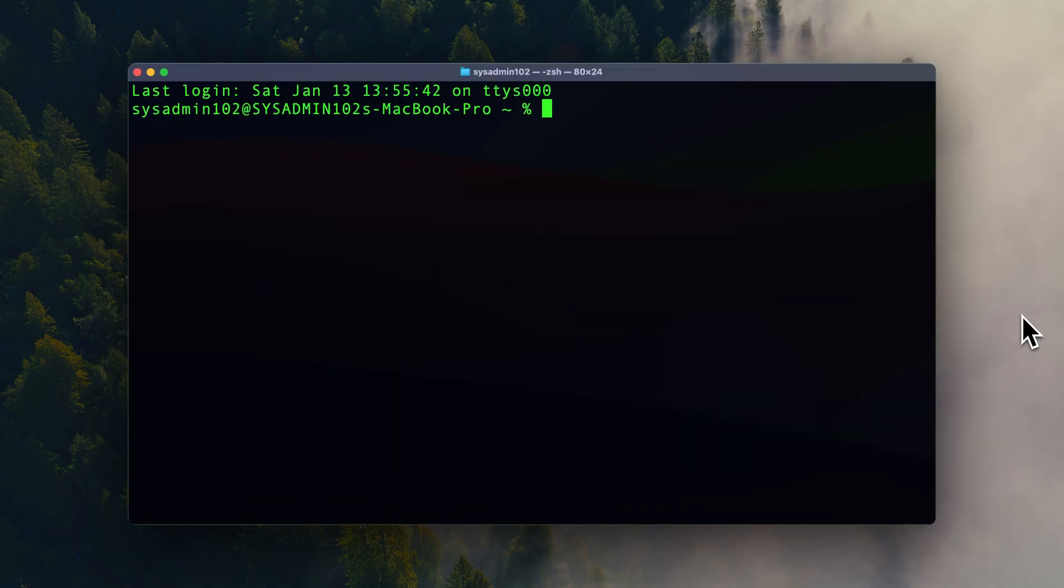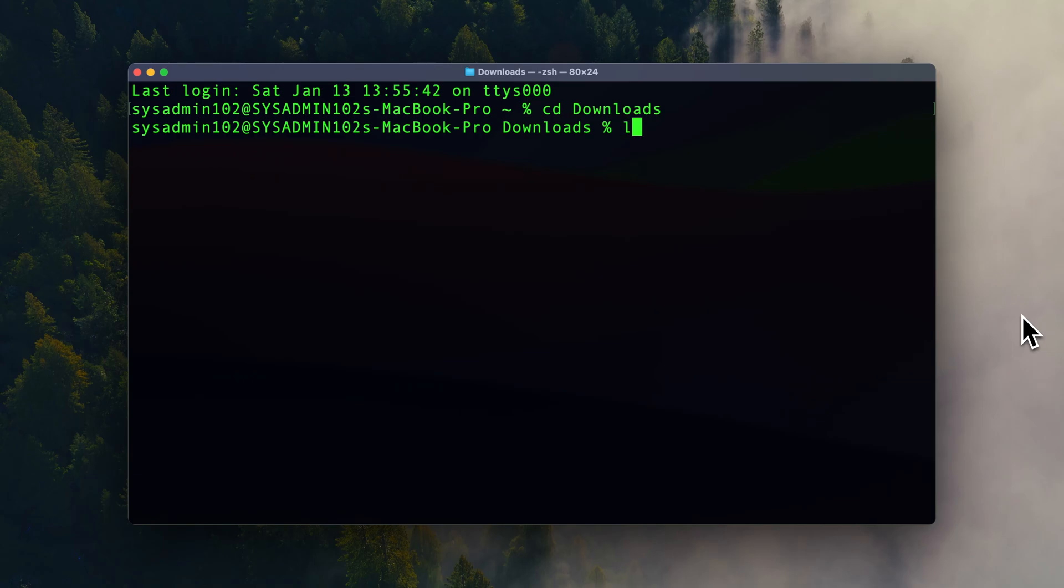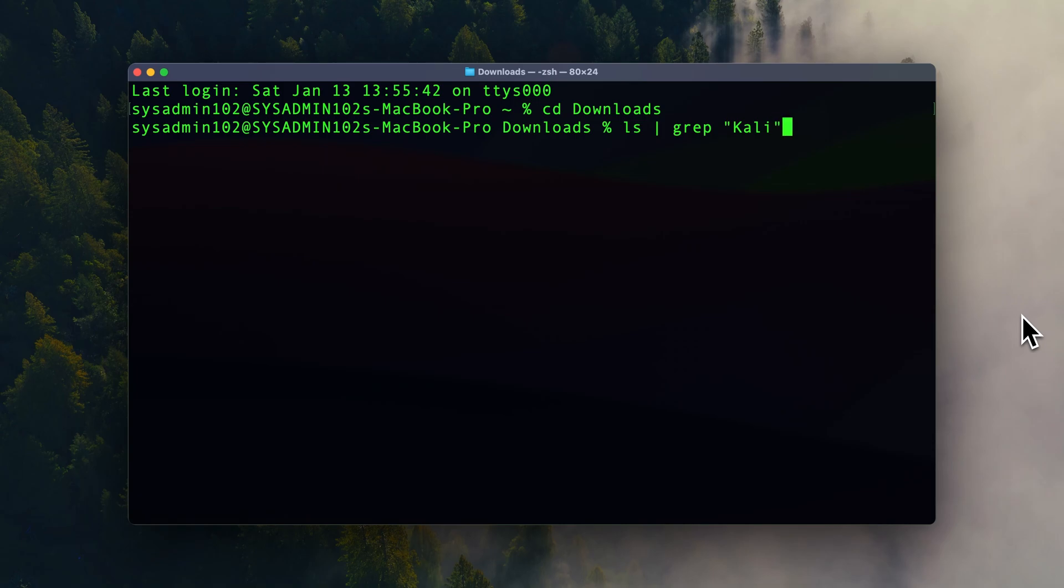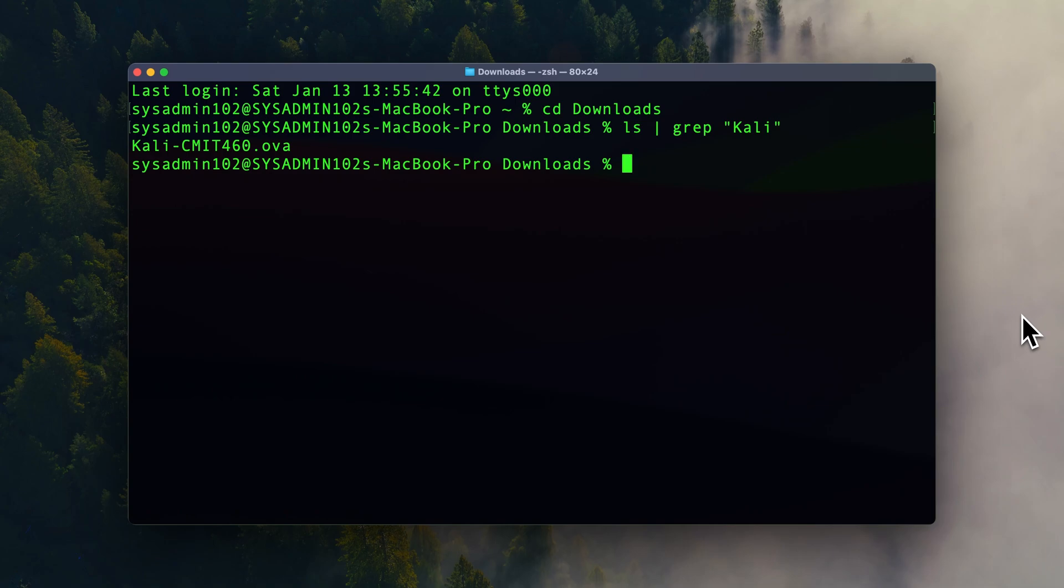All right, if you haven't already done so, please go ahead and open up your terminal. So first thing we're going to change the directory to the folder where the OVA is located at. So I'm going to use the cd command to change directory to downloads. And we're going to look for, because I have a lot of files in here, so we're just going to look for anything with the Kali. And there we go. And next we're going to extract that OVA file to get the vmdk image. So we're going to use the mkdir command. You don't have to, however I like to keep it organized.